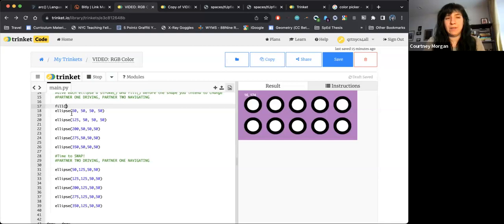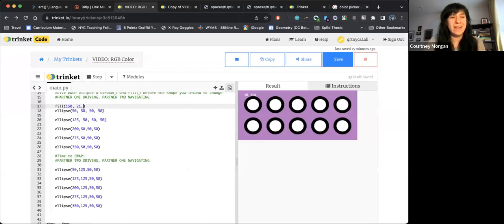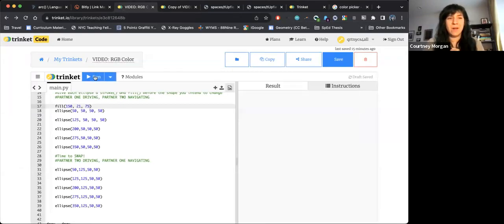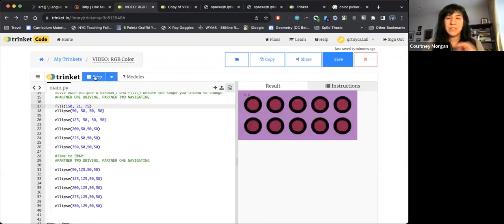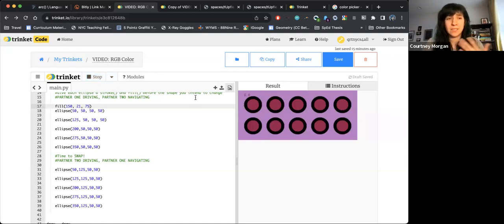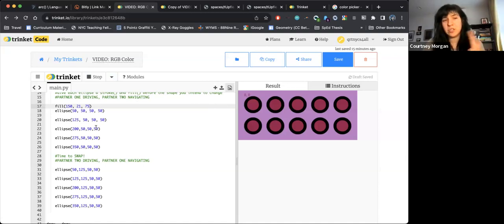In my fill, instead of giving it one number, I'm going to write 150, 21 and 75. And then when I hit run, we should see they are all now this red color. And that is only because as we have seen before, the fills applying to everything until we give them each their own unique fill.